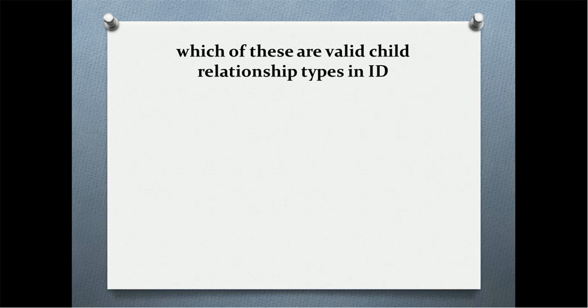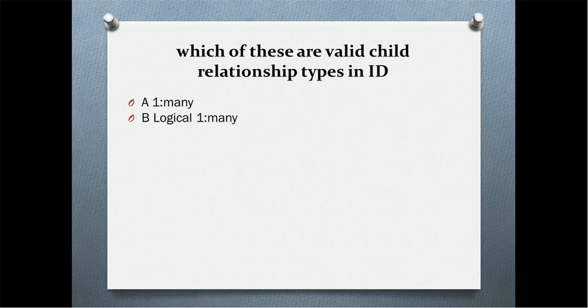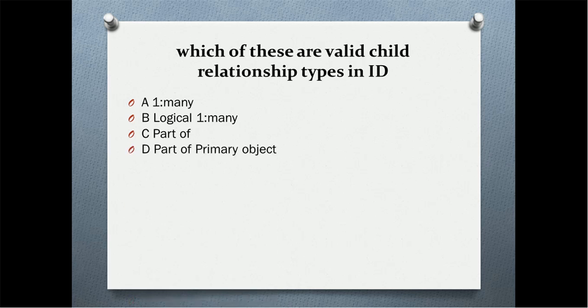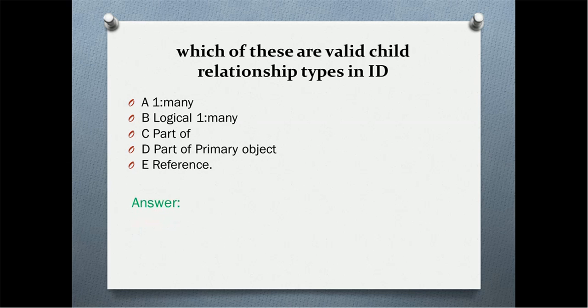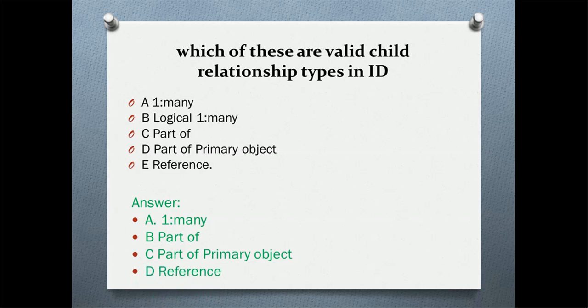Which of these are valid child relationship types in IDD? Option A: one-to-many. Option B: logical one-to-many. Option C: part of. Option D: part of primary object. Option E: references. The correct answer is one-to-many, part of, part of primary object, and references. There is no relationship type with logical one-to-many. We have logical one-to-one.